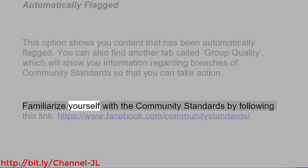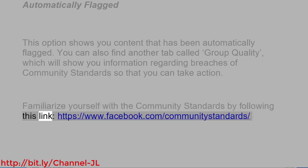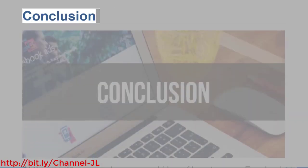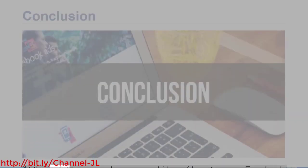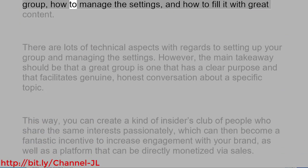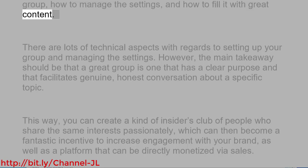Familiarize yourself with the community standards by following this link: https://www.facebook.com/communitystandards. At this point, you now have a good idea of how to use a Facebook group, how to manage the settings, and how to fill it with great content.